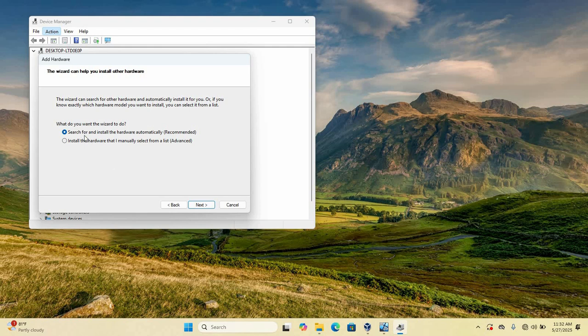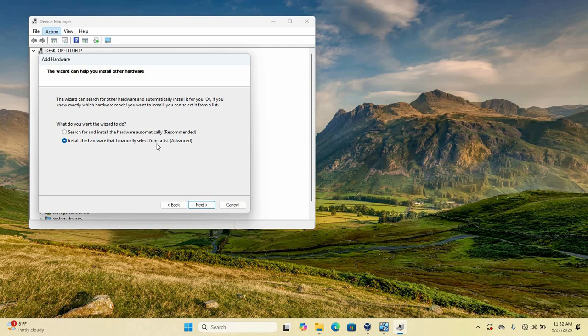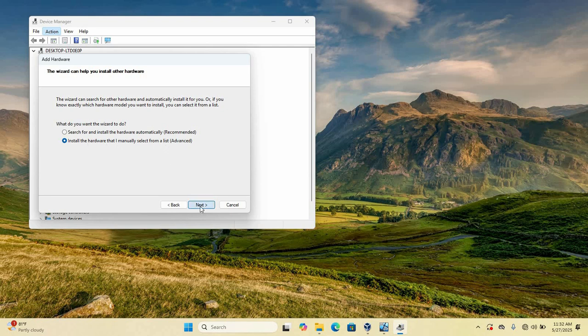So here we have, what do you want the wizard to do? That is the question being asked. Search for and install hardware automatically - recommended. Install the hardware that I manually selected from a list - advanced. So you just click on this. Select it. Install the hardware that I manually select from a list. So select that and then click on next.